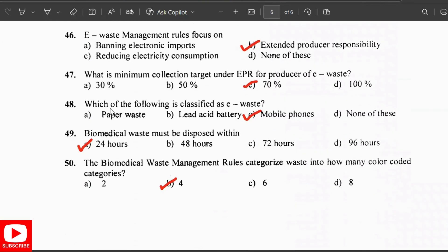The minimum collection target under the EPR (Extended Producer Responsibility) for producers of e-waste is 70 percent. Mobile phones are classified as e-waste. Biomedical waste must be disposed of within 24 hours. The Biomedical Waste Rules categorize waste into four color-coded categories.